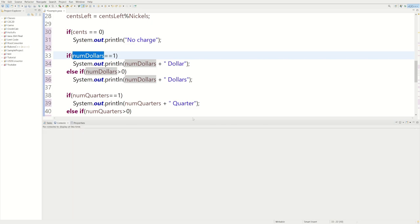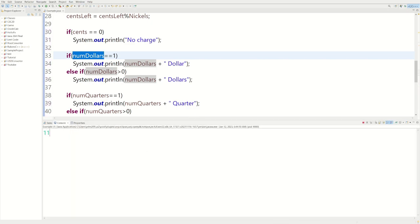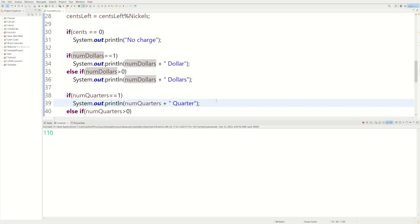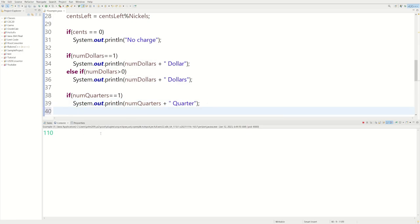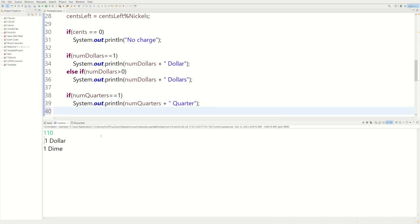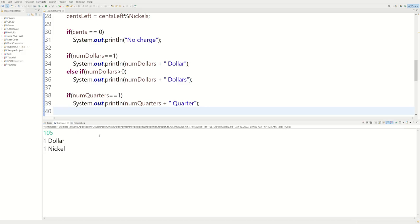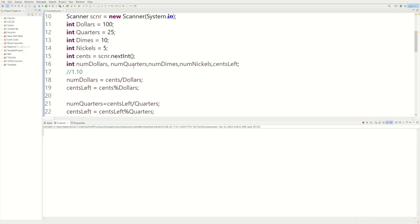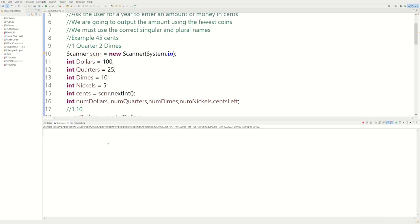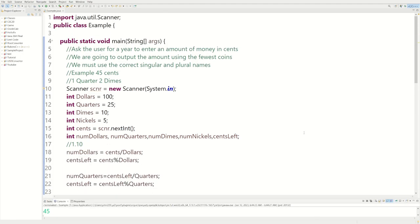Let's do a test run. We enter 110 — one dollar, one dime. Let's try 105 — one dollar, one nickel. Let's do the actual example: 45 cents — one quarter, two dimes. Looks like the program's working! Did this help you, or did you just enjoy watching? Please leave a like and subscribe.